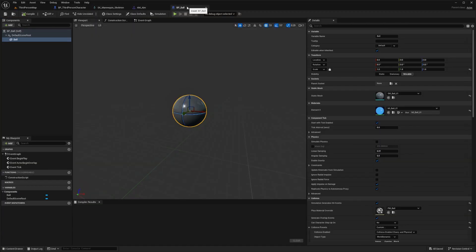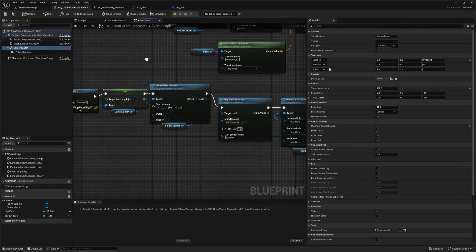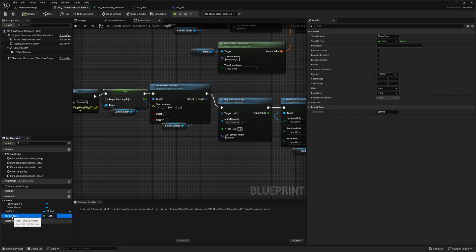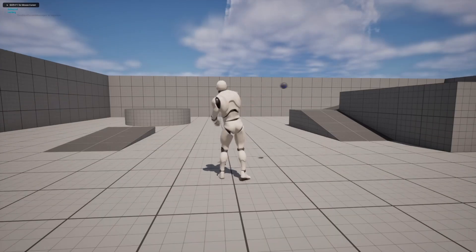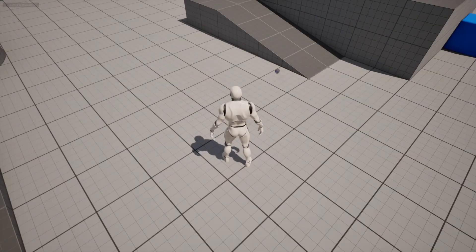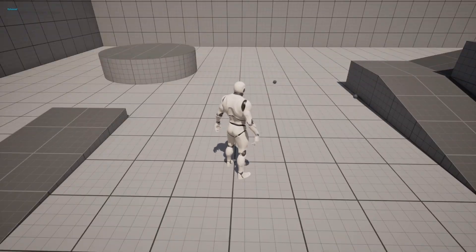I'll change the scale back to 0.10. To prevent it flying off too fast, I'll go to my Third Person Character and reduce the Throw Force variable. It was 20,000, so let's try something like 1,000 given how small the ball is. Maybe I'll bump it to 3,000–5,000 for a good feel.